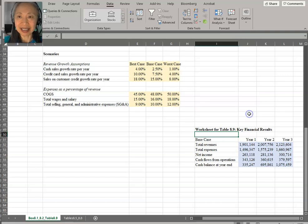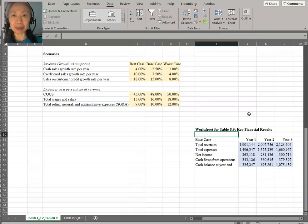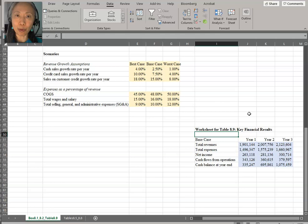Good luck. In the next video, we're going to talk about proforma statements for a new business.